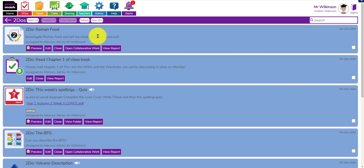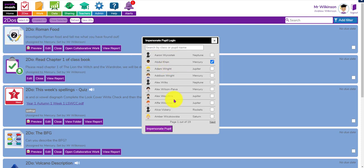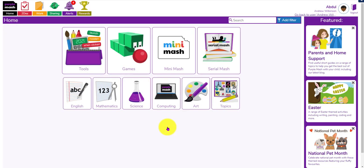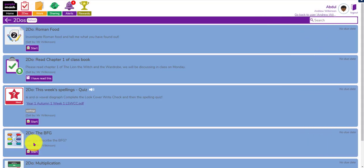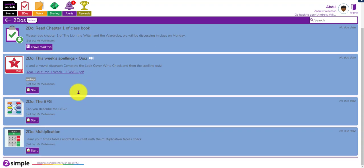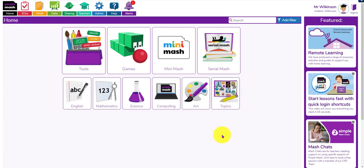Just to show you what that would look like - if I click on admin and impersonate a pupil in Mercury class, all they'd need to do is quickly log in and go straight through to their to-dos. There's their work ready to go, they can just click start. You can see if they've read a note they can click 'I've read this'. They can quickly access their rewards and if they've got any messages it'll be on their alerts. Hope you enjoyed the webinar - enjoy your Purple Mashing in the summer term and thanks for joining us today.